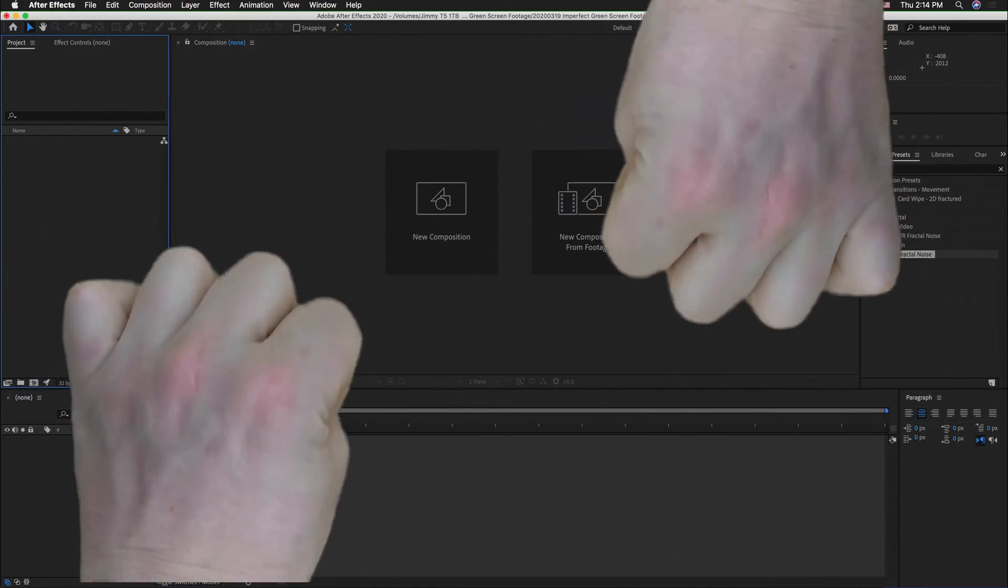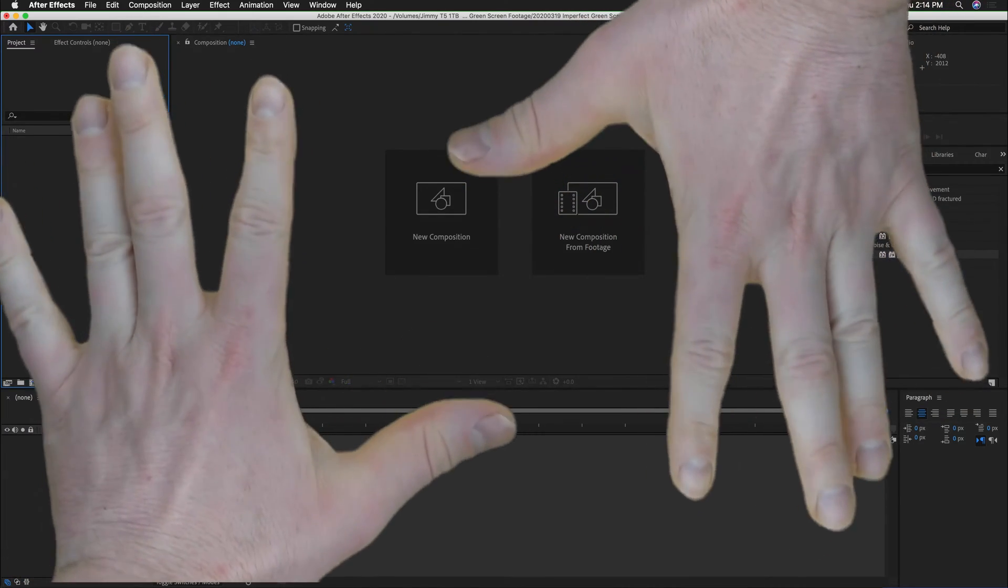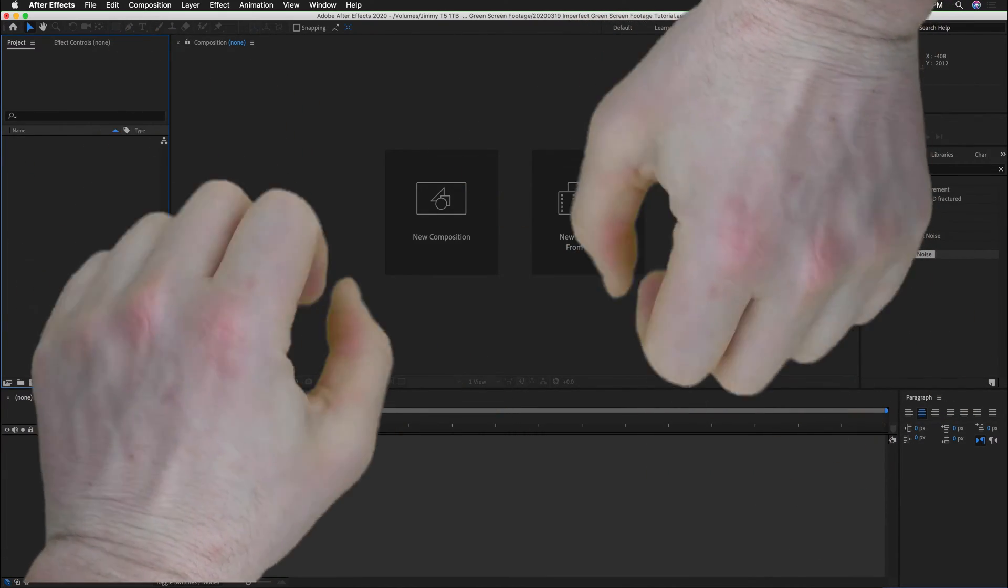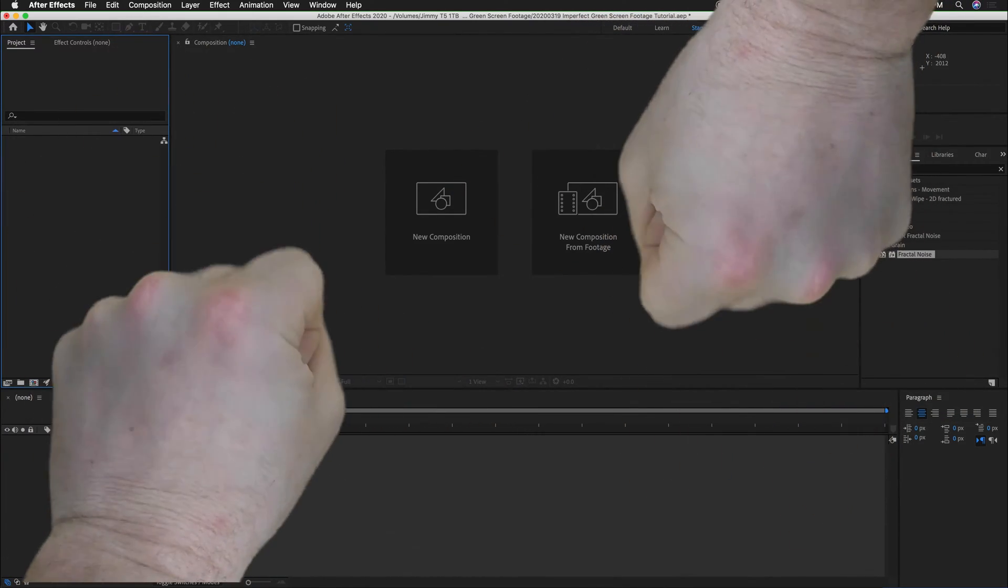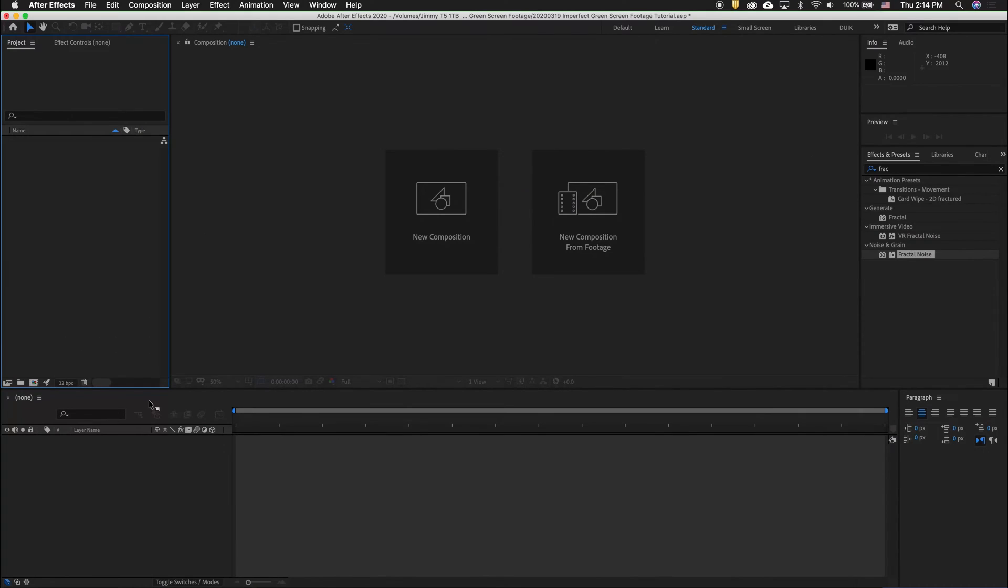In this tutorial, I'm going to show you tools you already have available to shoot some green screen footage and then key it out with pretty decent results.